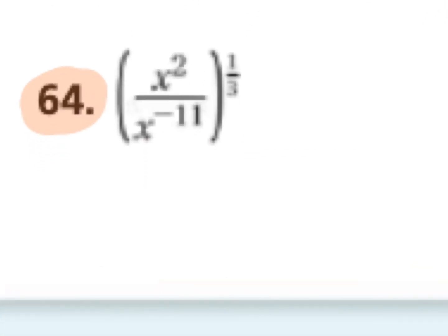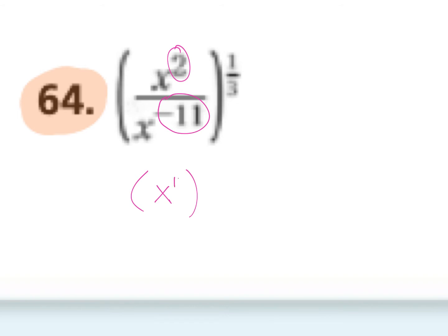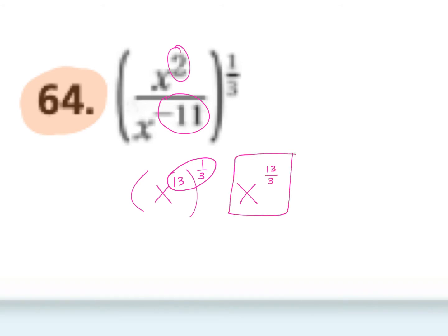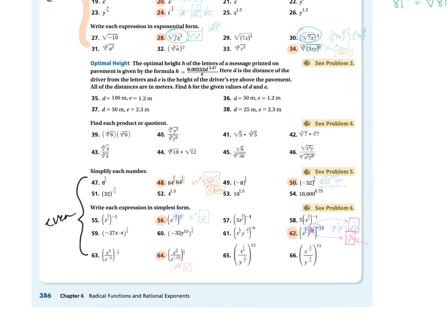Number with 64 X squared over X to the negative 11th, taking everything to the one third power. I'd simplify the X terms first — two minus a negative 11 is a positive 13, so we get X to the 13th power to the one third. Multiply those: X to the 13 over three power, and you're done. That's going over some of the homework questions; hopefully that made sense.